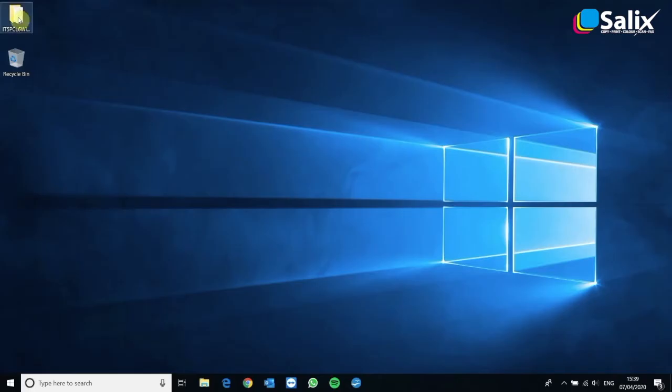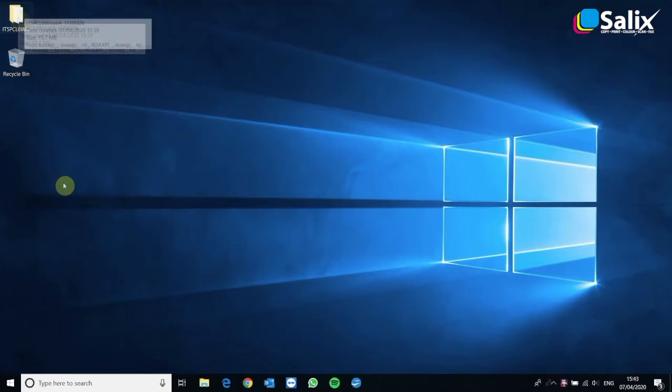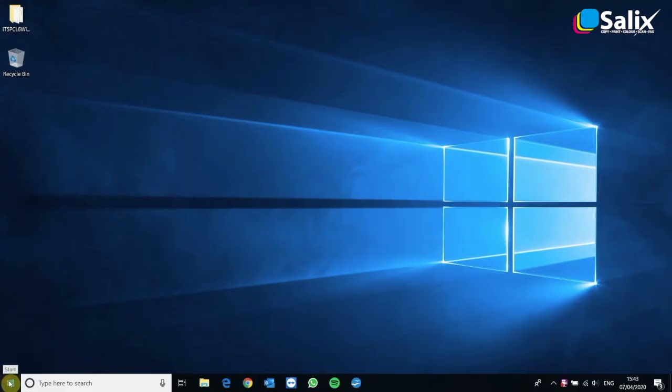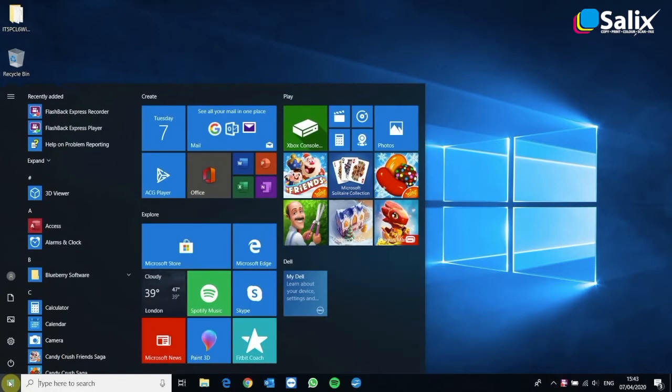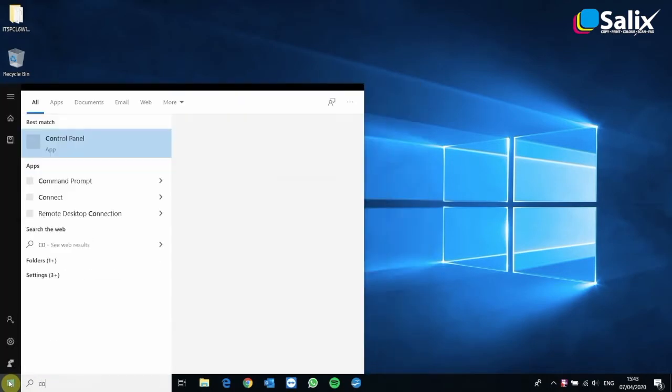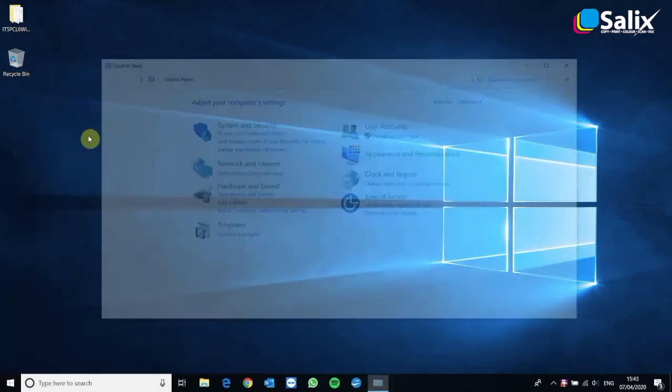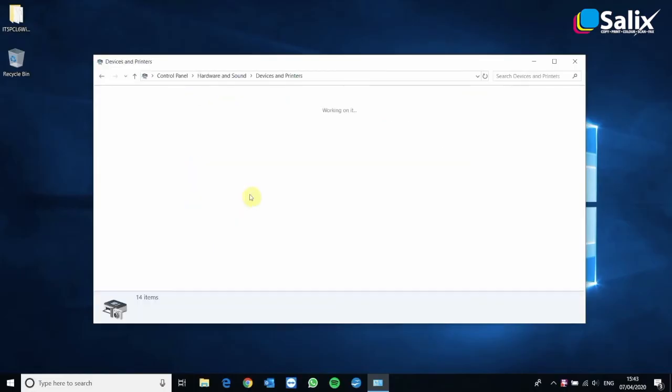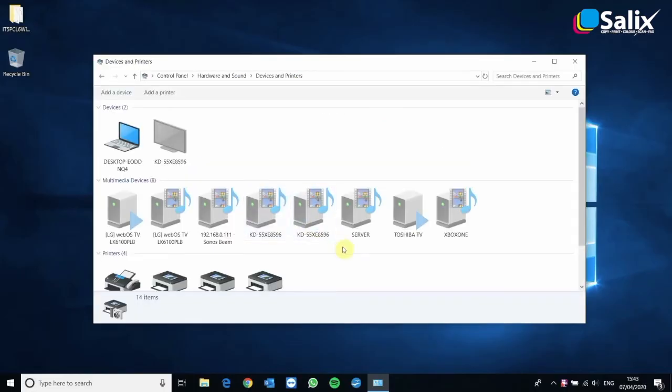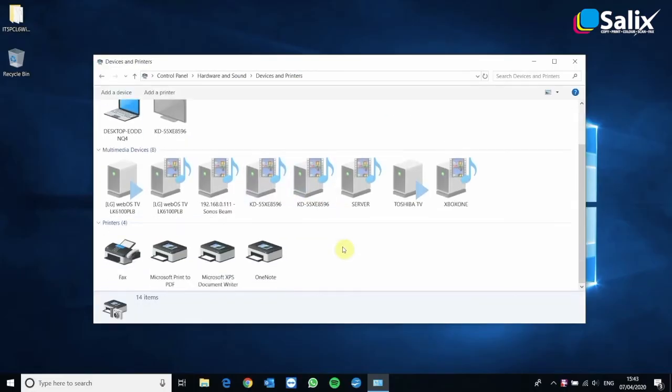Now the next step is to go down to your start menu and just type control to bring up the control panel app. Click on that and it will look something like this. It may look slightly different, but we're after devices and printers. So we click that. And all your printers and devices will be listed here. We need to add a printer at the top.